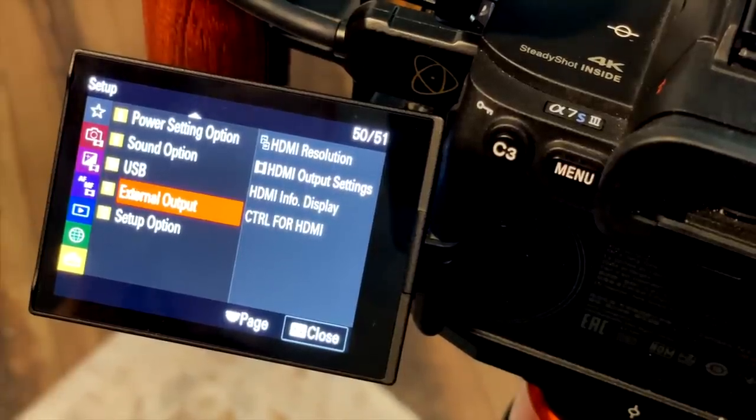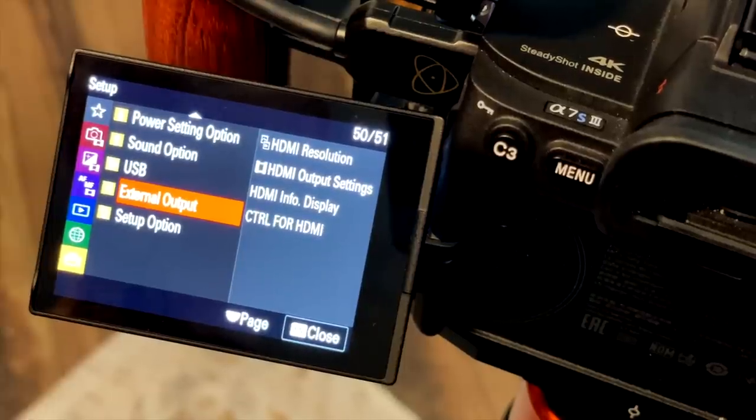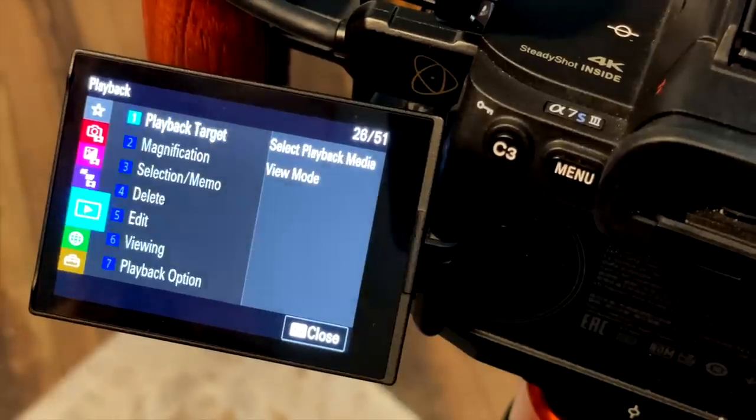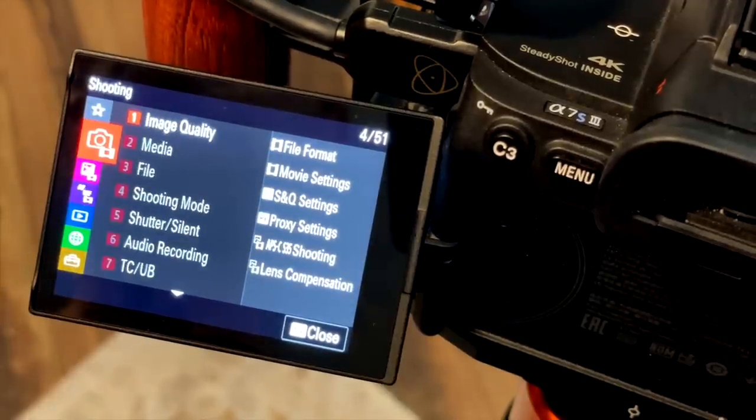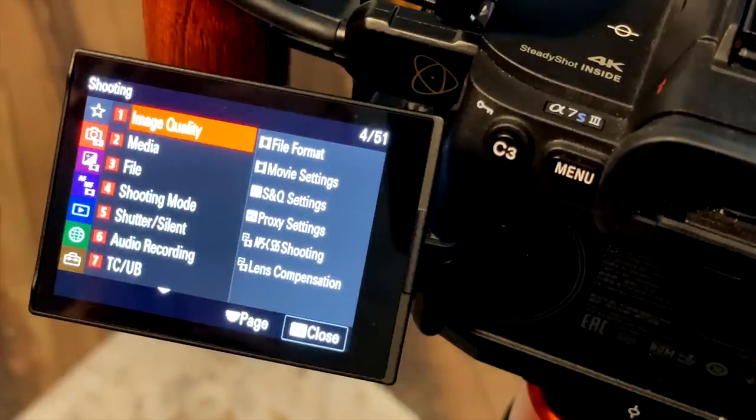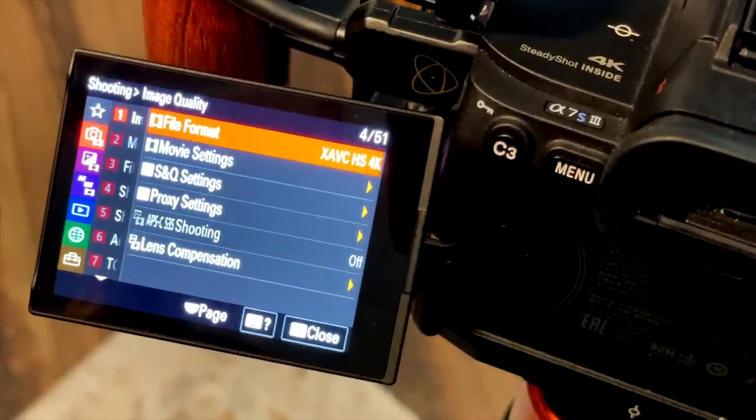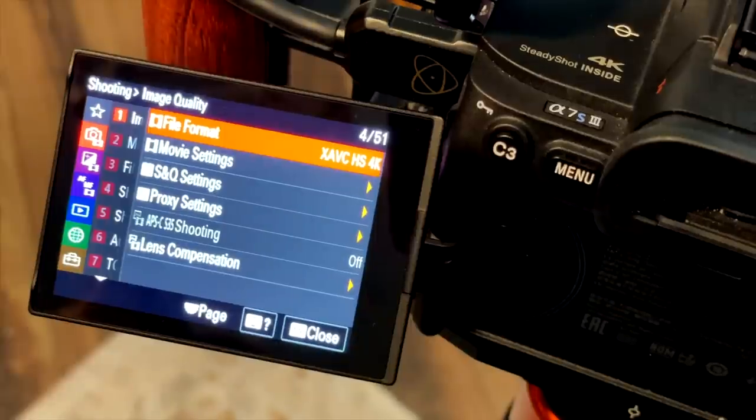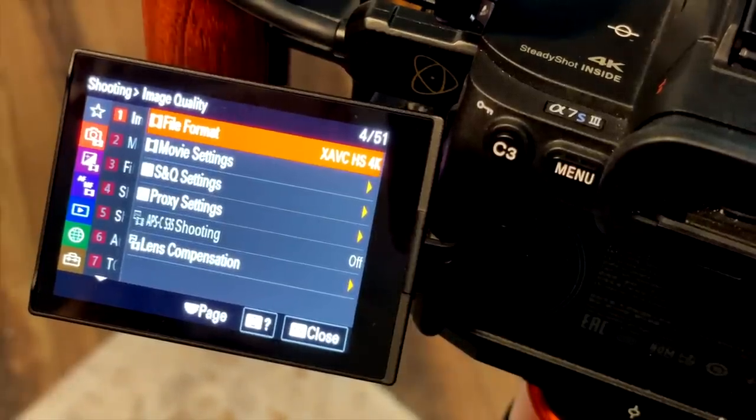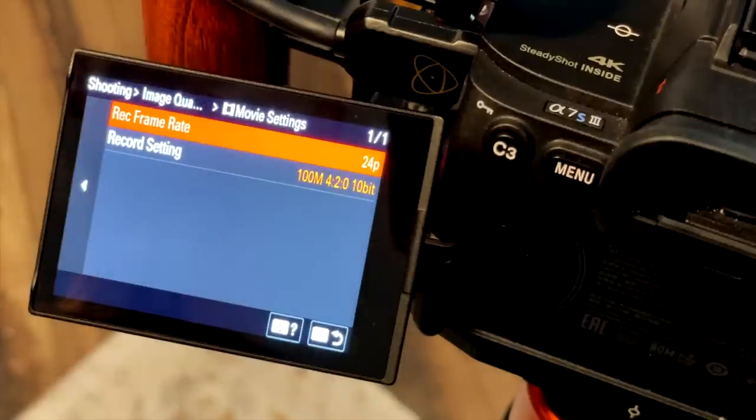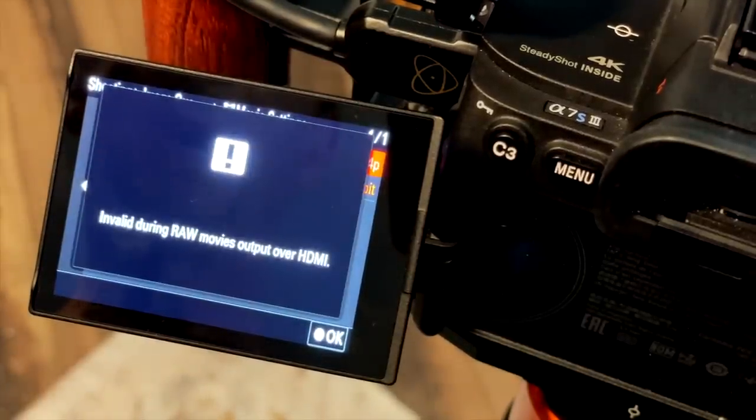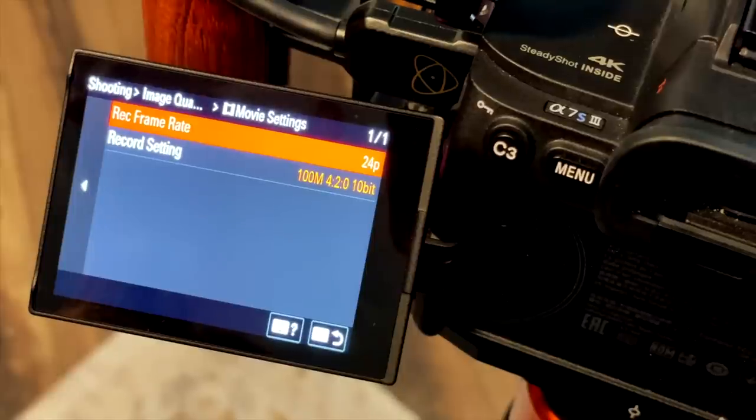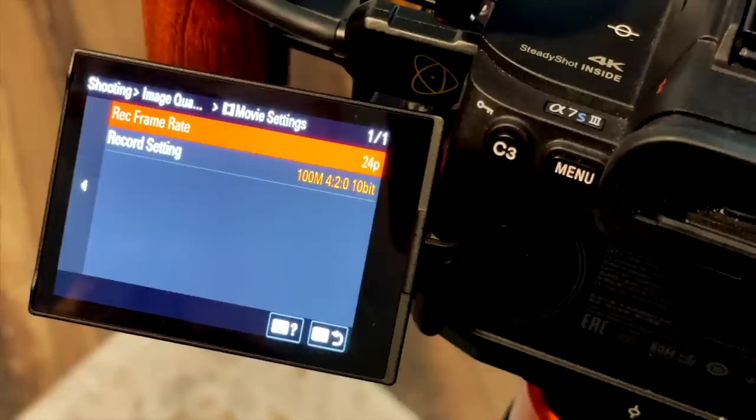One important thing to note is once you've set your frame rate for ProRes RAW output, that frame rate dictates the frame rate that the camera is going to do internally. So if I go up to my very first menu item for shooting, go to Image Quality. You can see my file format right now is XFEC HS4K. What you choose is really up to you there. But my movie settings, notice I cannot change my frame rate because it's being determined by RAW movies. So that's what's happening there. You just need to be aware that your frame rate will be dictated by the frame rate chosen for RAW output.